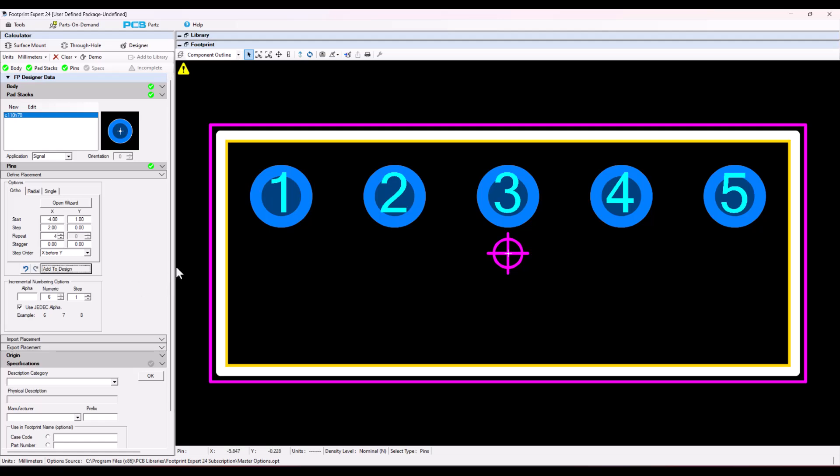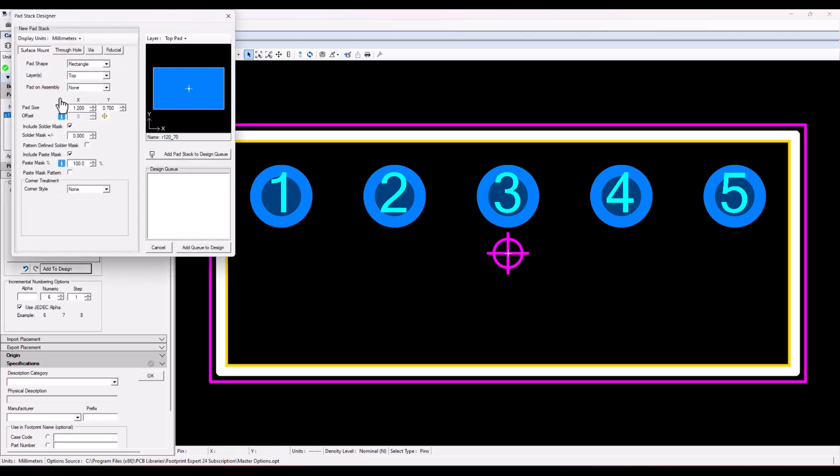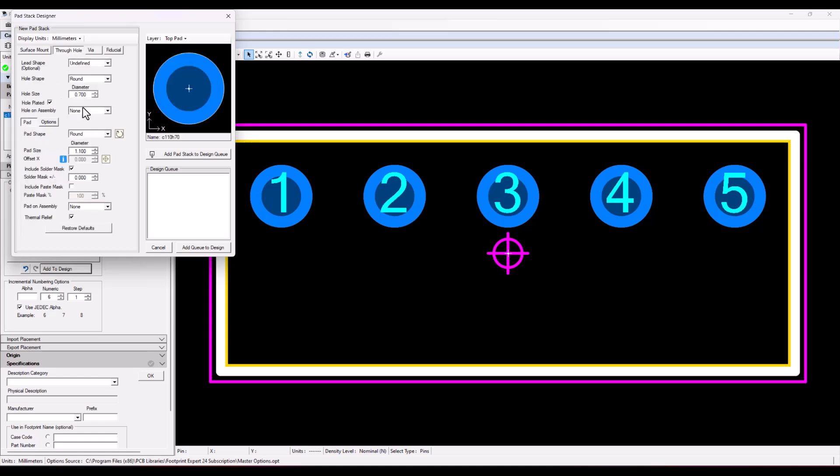Now, if I want to take pin one and change it to a different shape, like square, I would simply go to my pad stack menu over here and select new and through hole. And then select square.